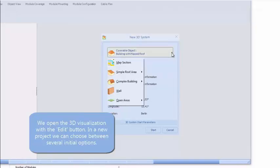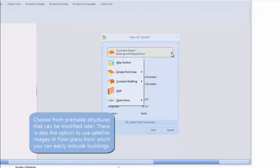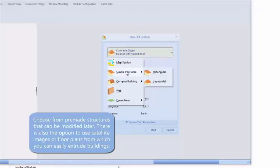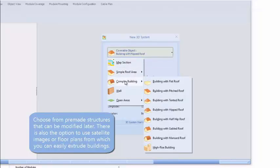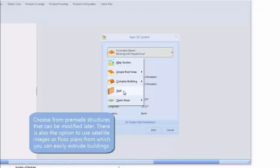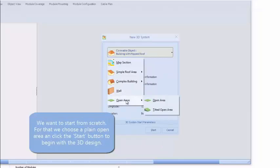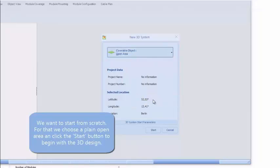There are a couple of choices from simple buildings and more complex buildings. You can even import a map or a sketch as a floor plan. In this case, we're going to choose an open area — a simple square.